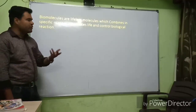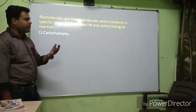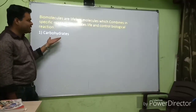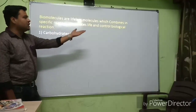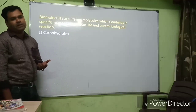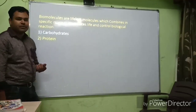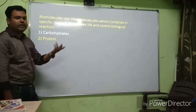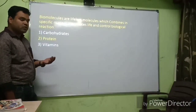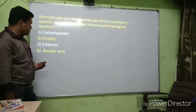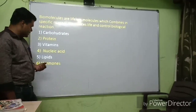The types of biomolecules are: number one is carbohydrates — a lifeless molecule that when combined in a specific manner produces life or controls biological reactions. Next are proteins, vitamins, nucleic acids, lipids, and hormones. We are going to study all of these in this topic.